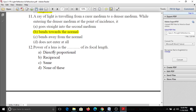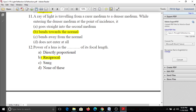Twelfth question: The power of a lens is the dash of its focal length - directly proportional, reciprocal, same, or none of these. Power and focal length are reciprocal. So the answer is B, reciprocal.